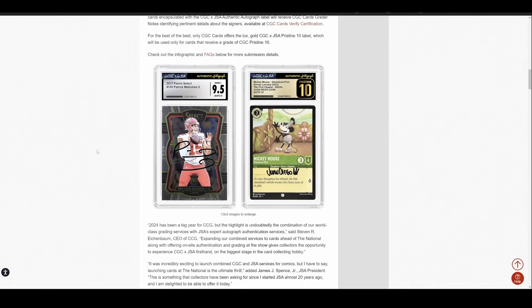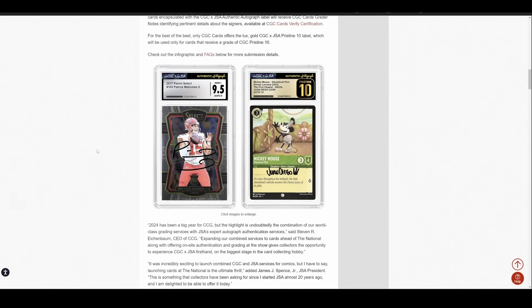So not necessarily a monumental shift here for anything. It is nice that we have additional competition and someone else to use besides PSA and Beckett. And I think this was a smart decision by them to go after JSA. This feels like it would be really tough to spin this up on your own when instead let's go out and just acquire the people that are already doing this pretty well.